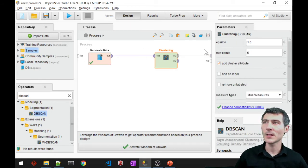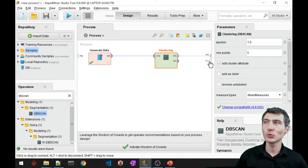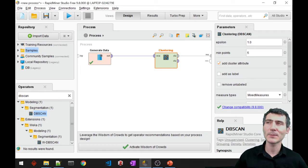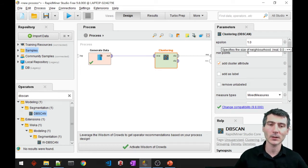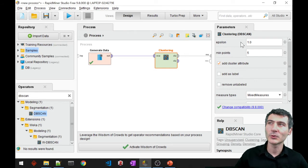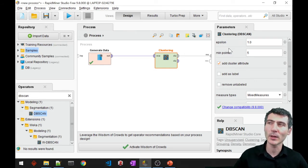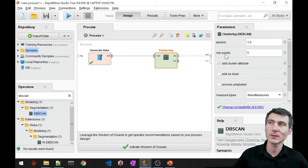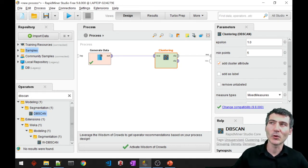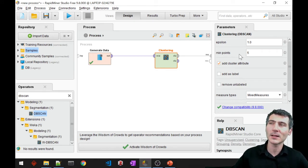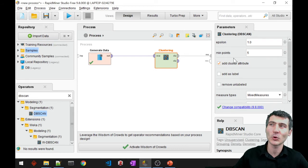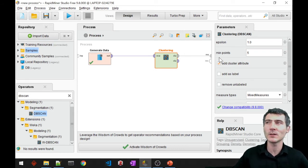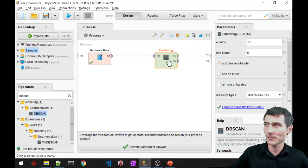What DB scan has is two parameters: one is epsilon and the other one is the minimum number of points. The epsilon is actually the radius around one particular data point. If in that radius we have more than these minimum number of points, then that particular point is going to be recognized as a core point, meaning that it is going to be a dense area so it will be included in the cluster.